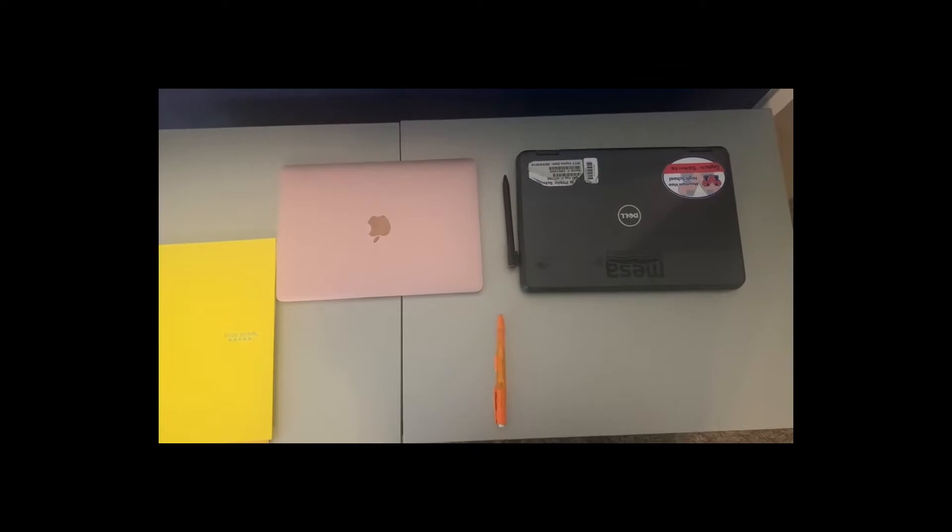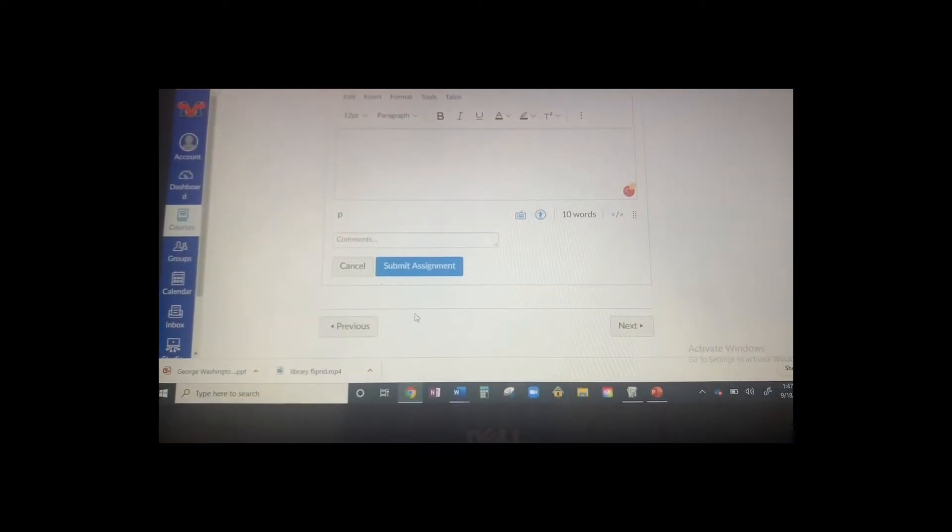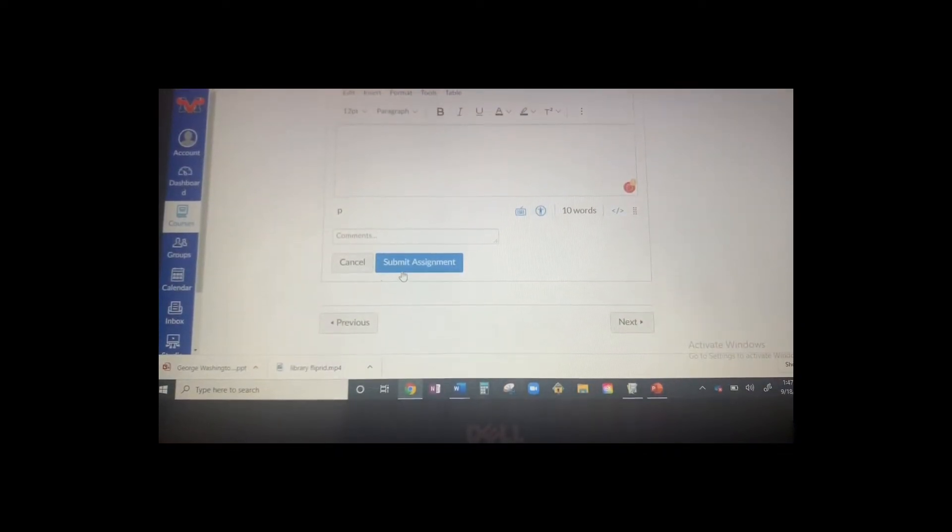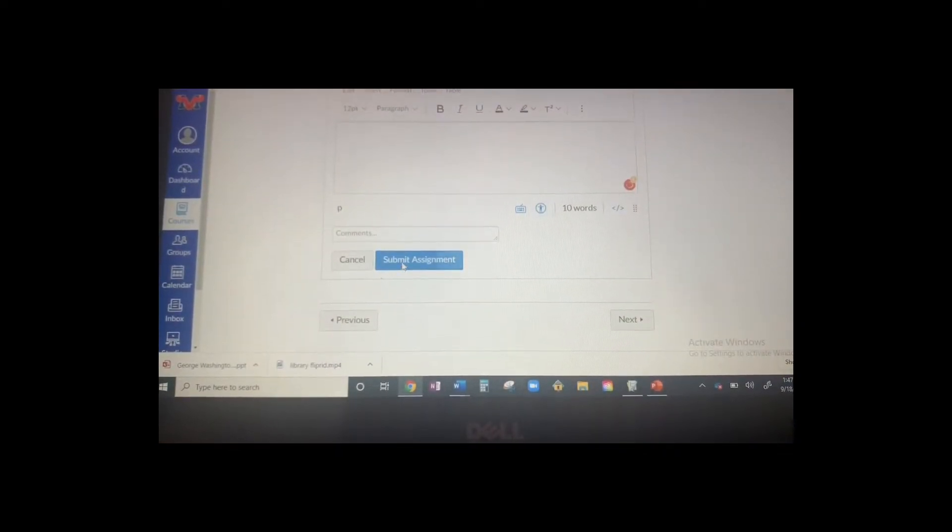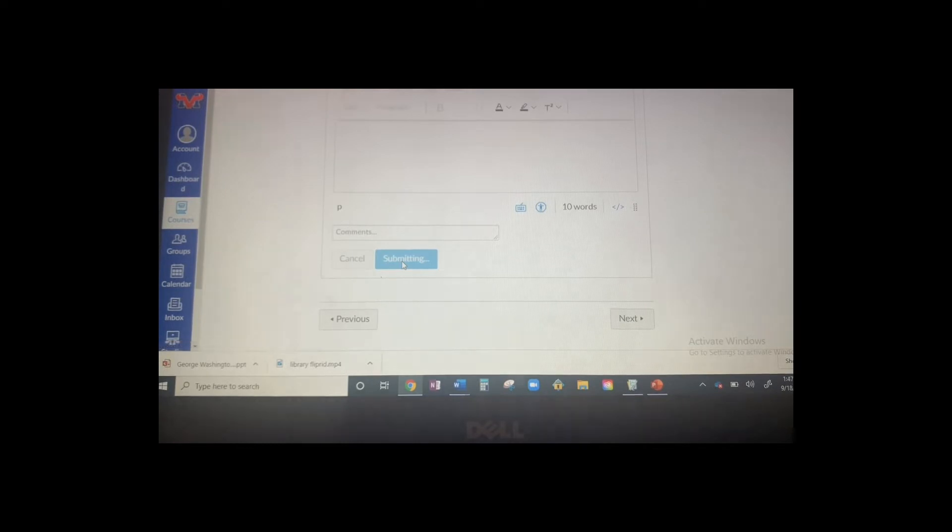When doing remote learning it is important to have a workspace. That workspace includes your computers, your notebooks, and utensils needed to complete your work. If your house is noisy I recommend closing your door. Once all distractions are away it is important to get your work done on time.